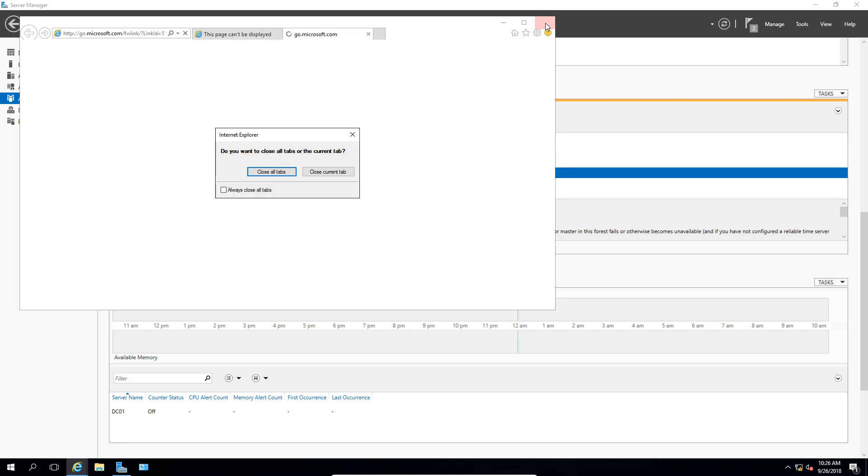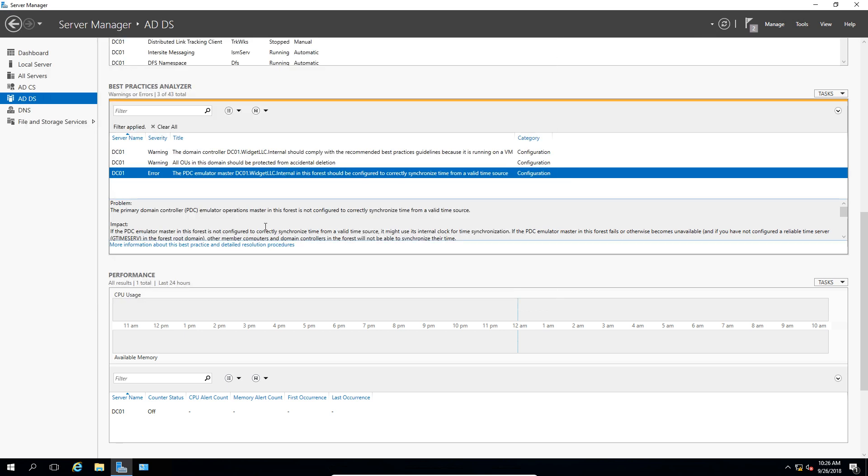Now, I don't have this particular computer available on the internet, so it's not going to take us there. But the link, as long as the computer is internet enabled, will take you to that information. Now, once you resolve the issue, you can run the best practices analyzer again, and you should see that error is now gone.